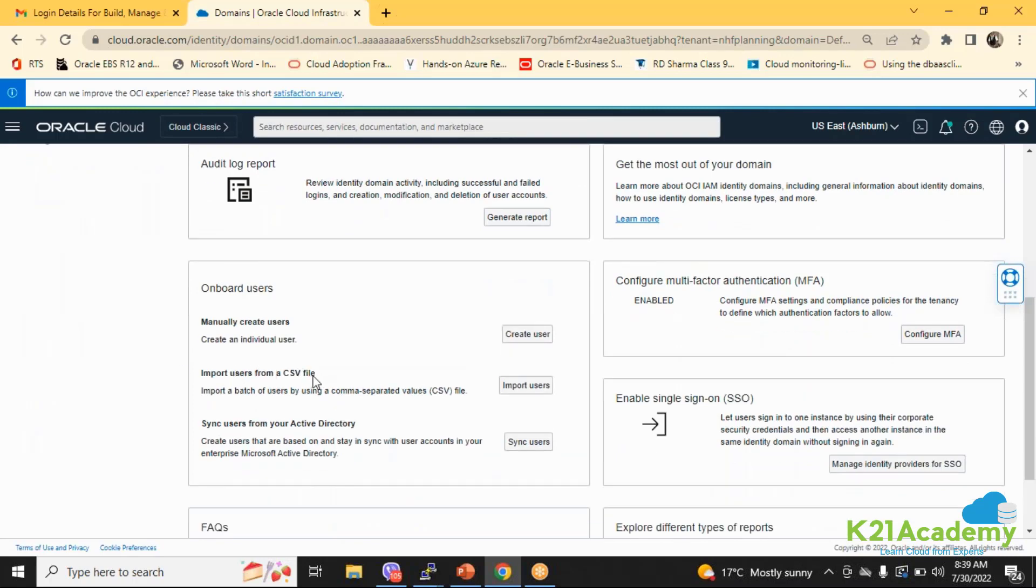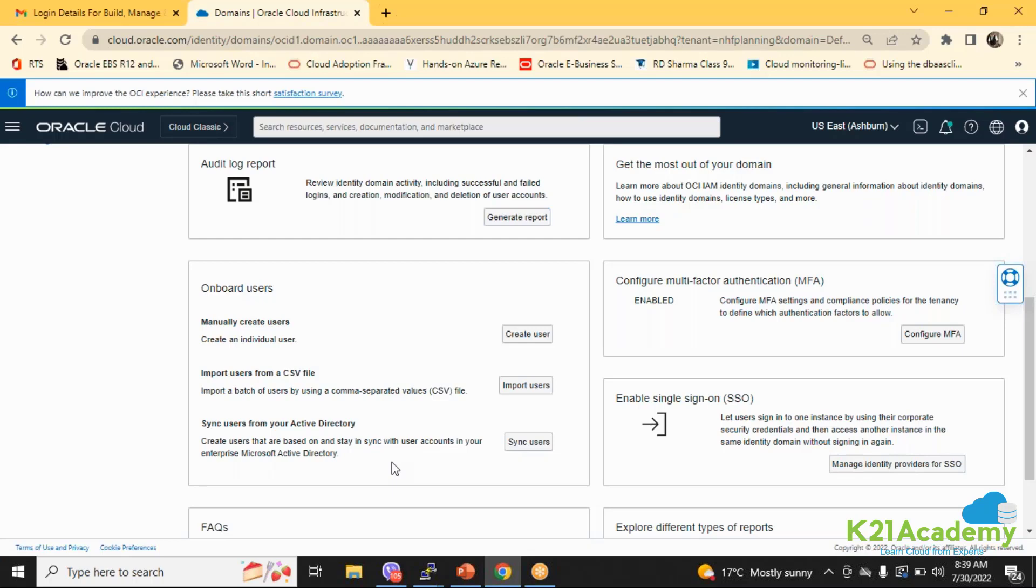You can create the users from the CSV file and you can sync the user from your Active Directory as well. That way it has got many features and Oracle has streamlined this.